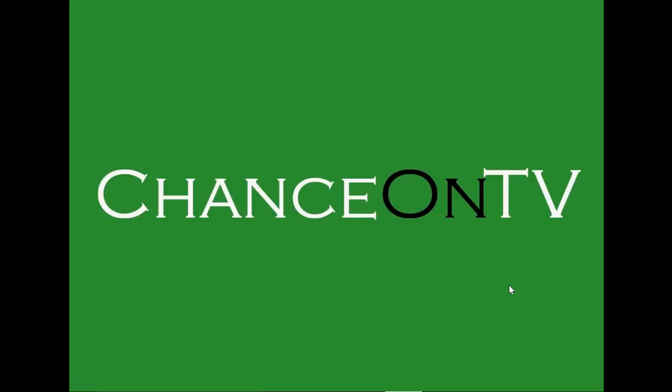Hello Internet, welcome to another episode of ChanceOn TV, and today I'll be showing you how to watch the movie Star Wars: The Force Awakens online for completely free, no credit cards required.